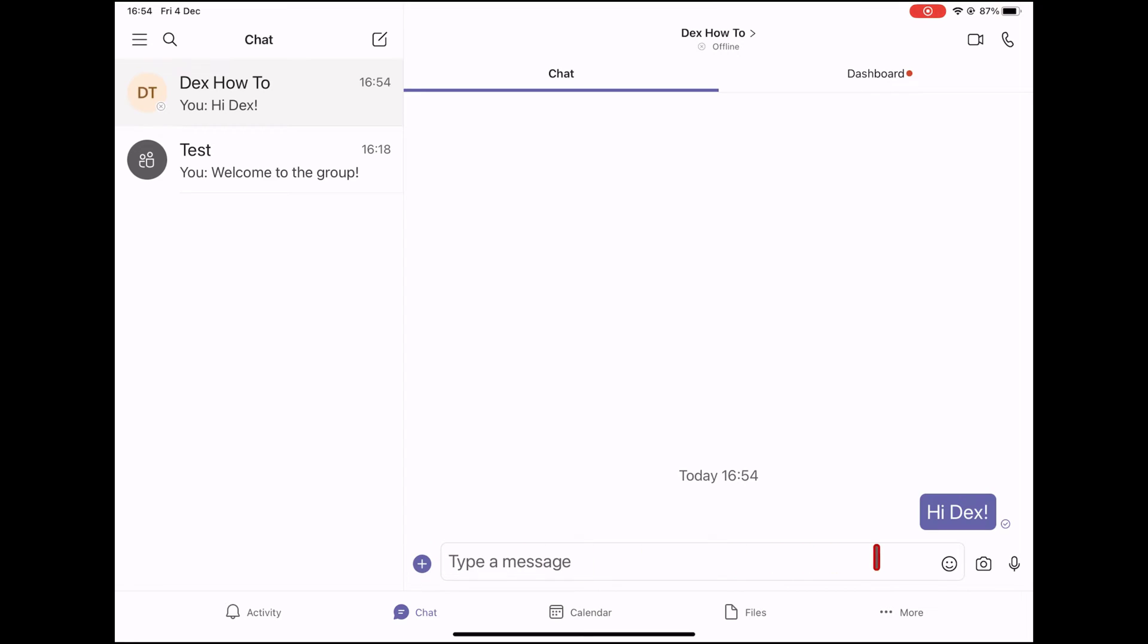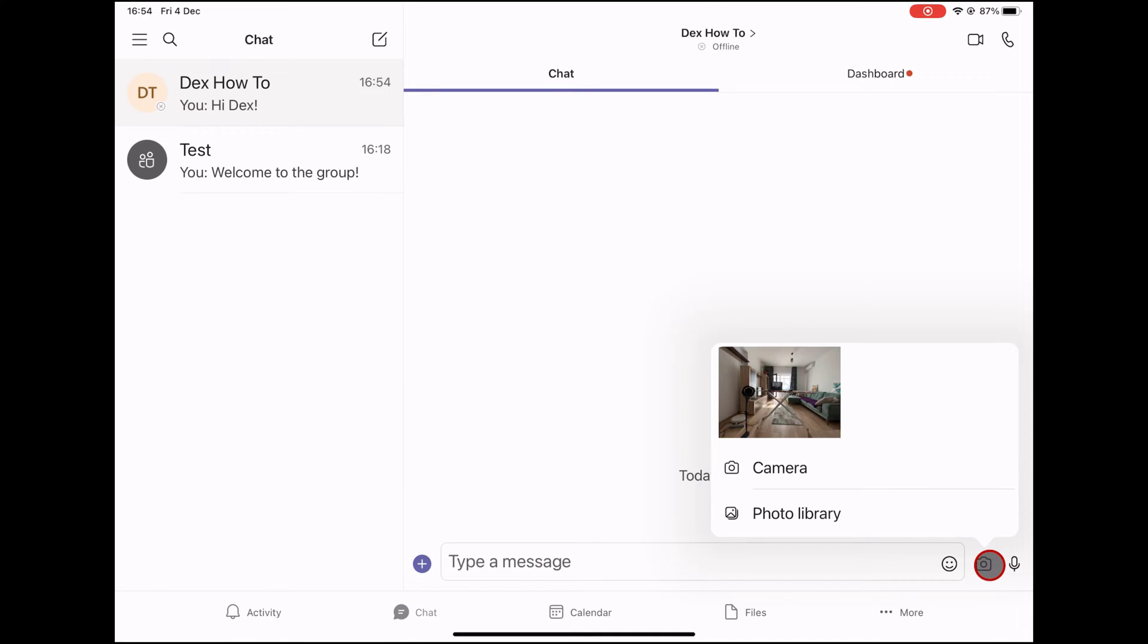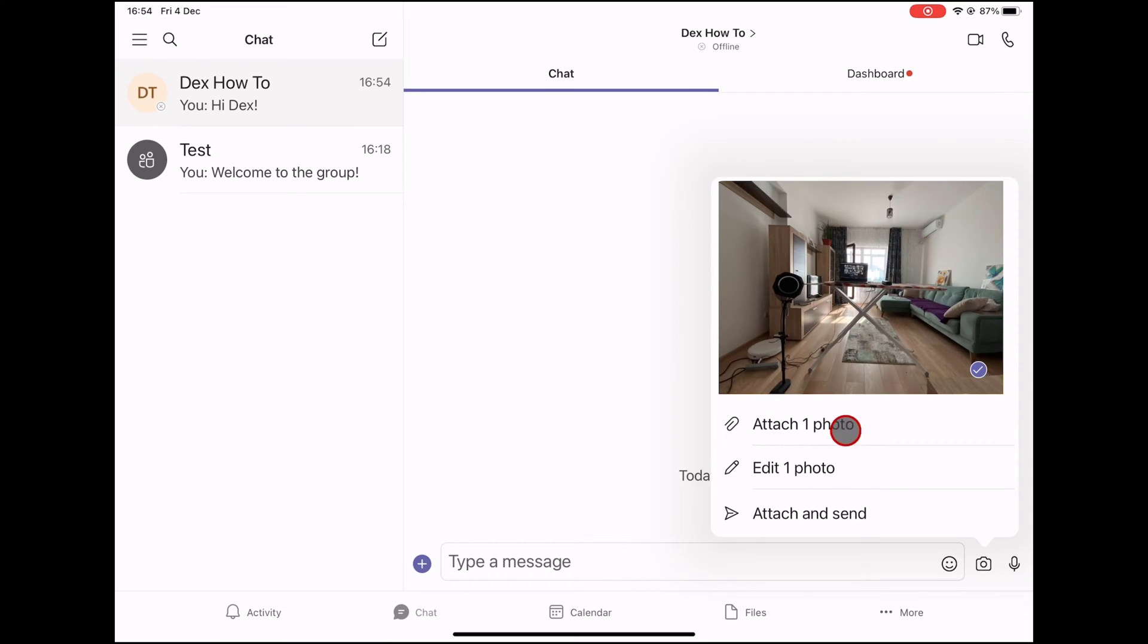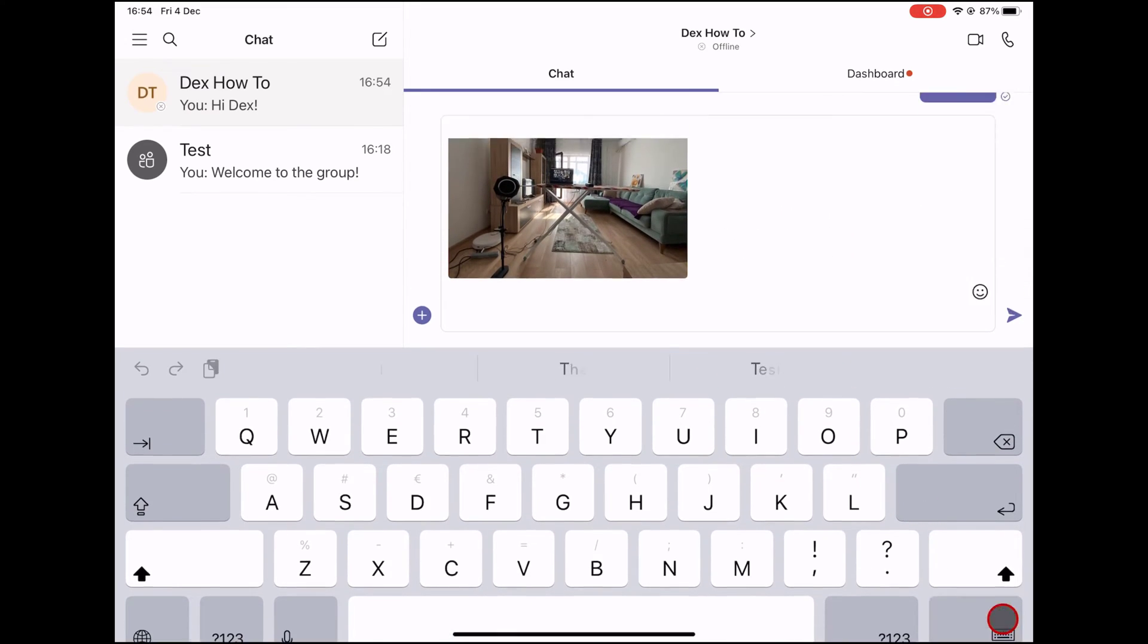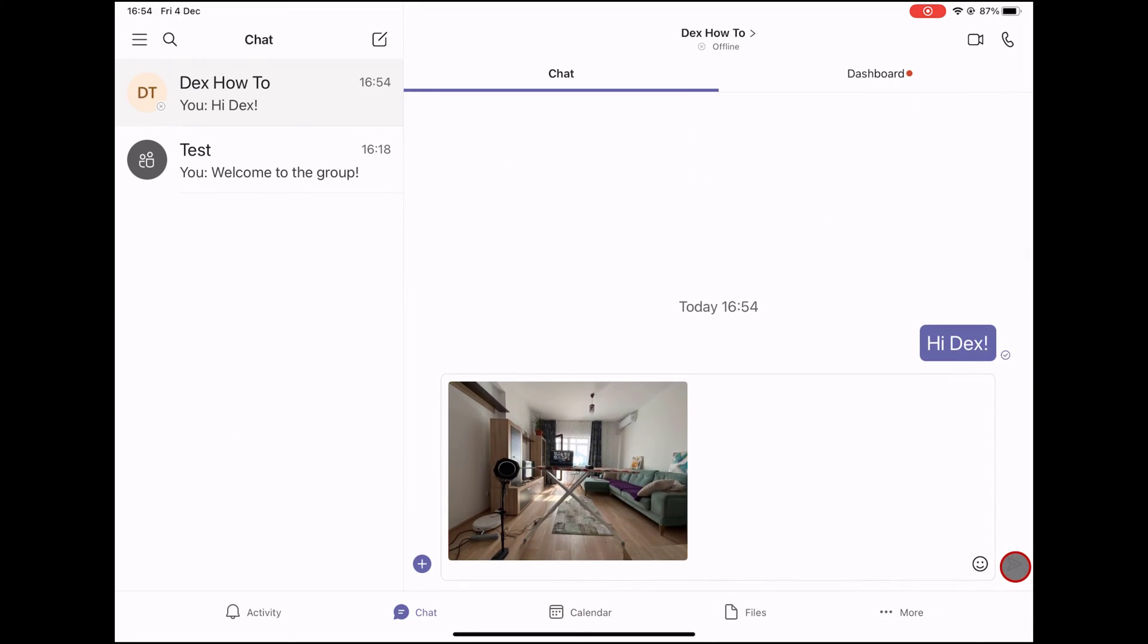I advise you to look at every option and see what you can use for yourself. This is how you start a chat on Microsoft Teams from your iPad.